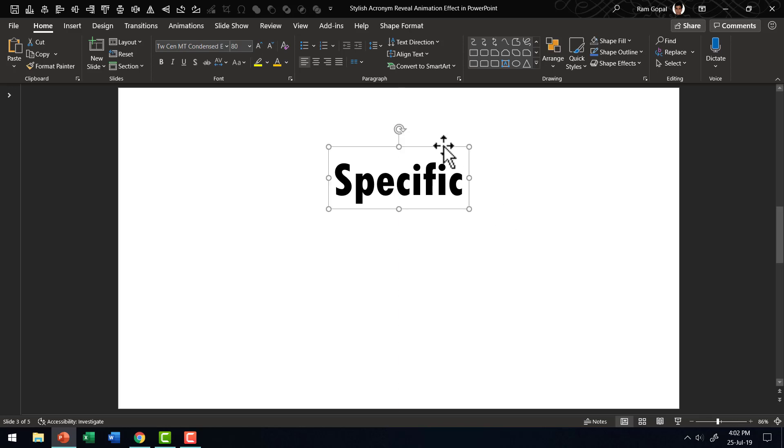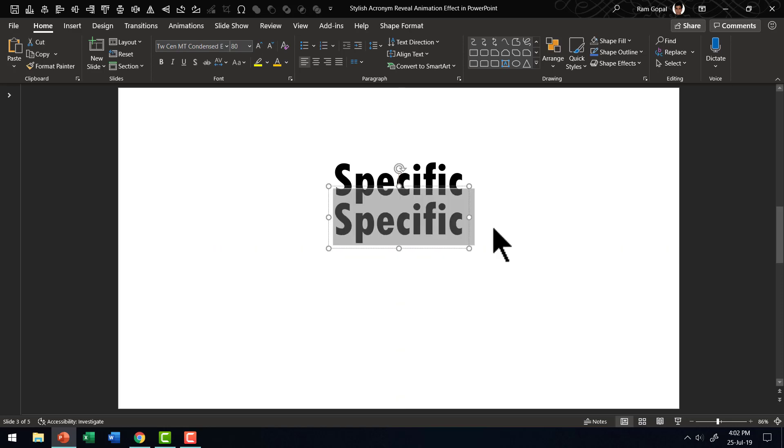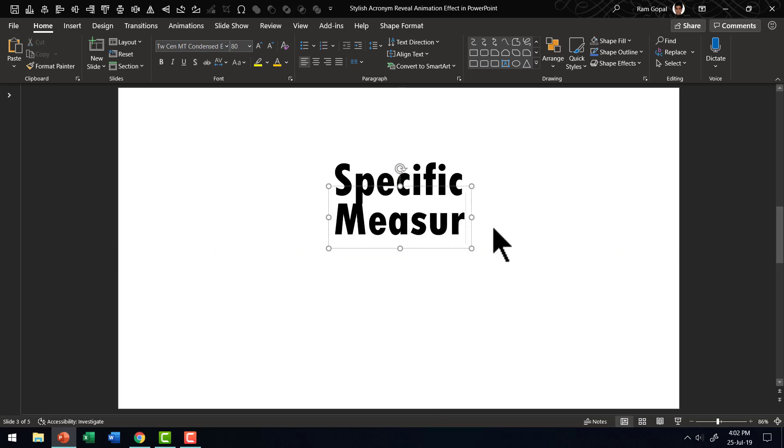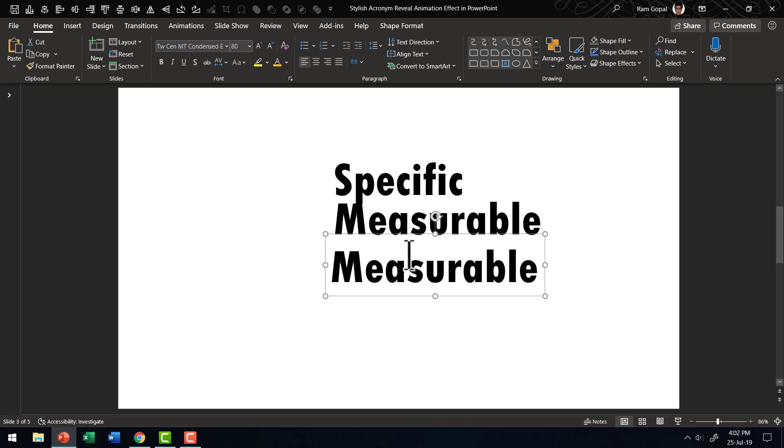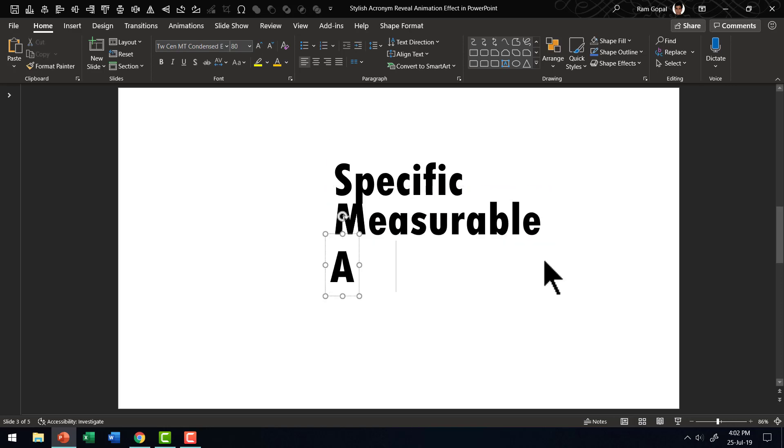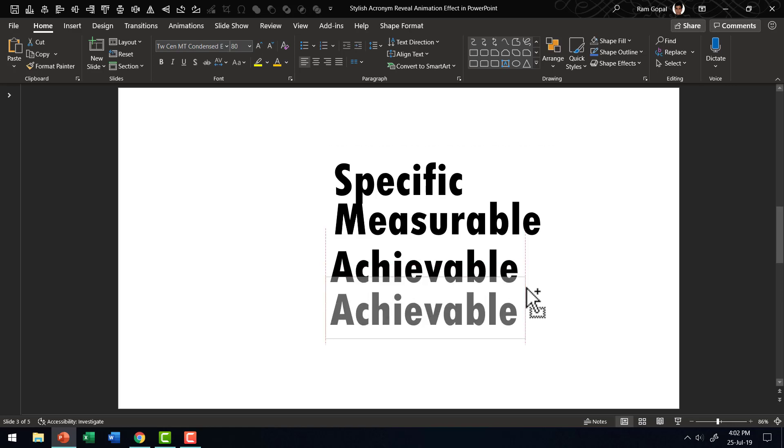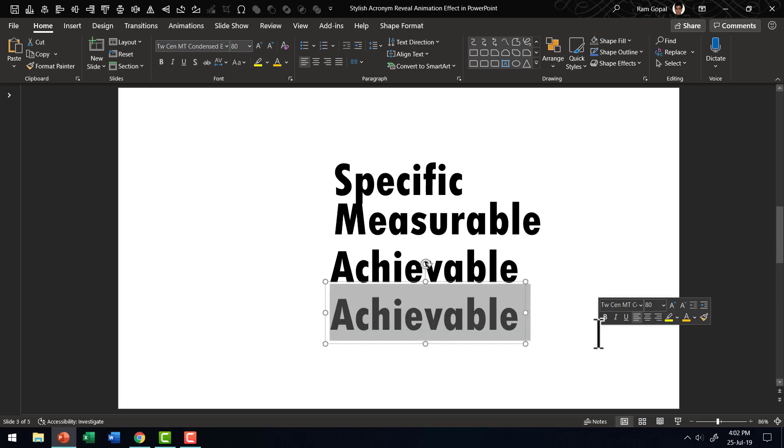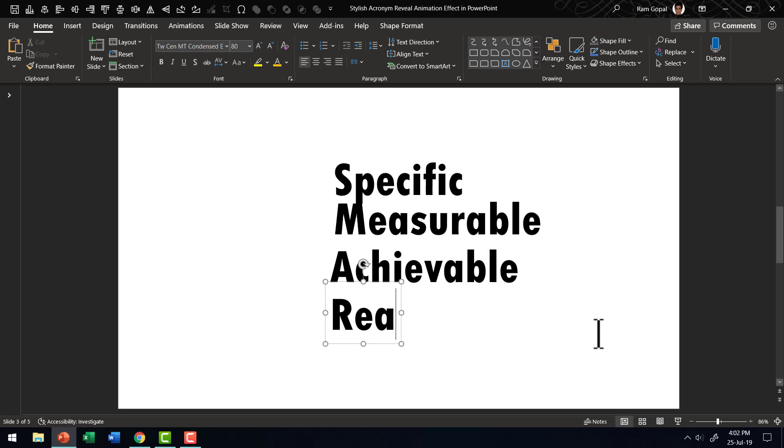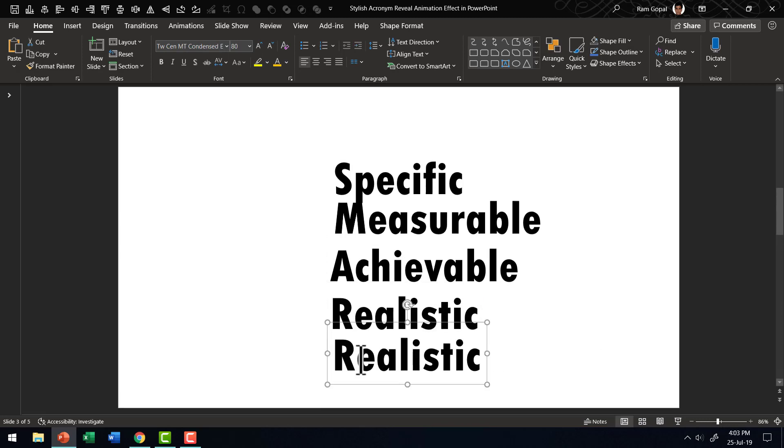Then I am going to write my next word, which is for M, which is measurable. The next one is achievable or attainable. It is completely up to you how you want to expand that. The next one is realistic, and the next one is time-bound.